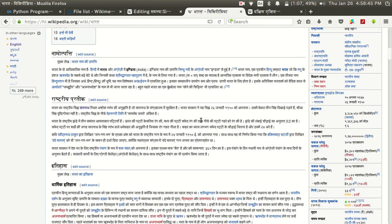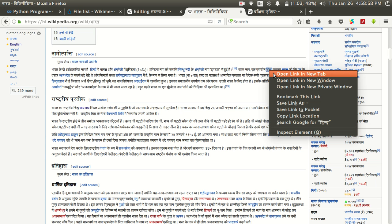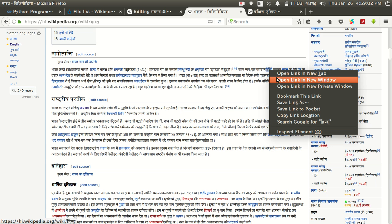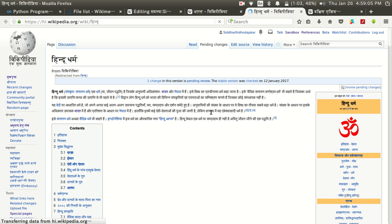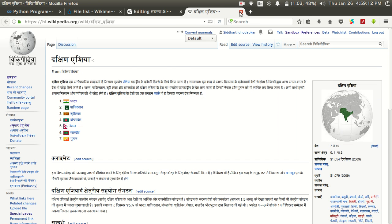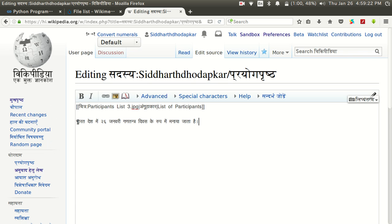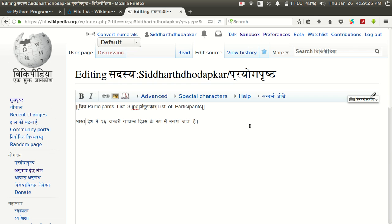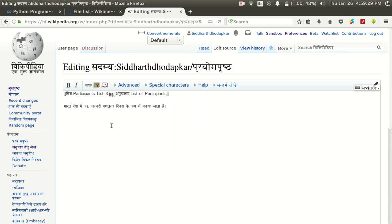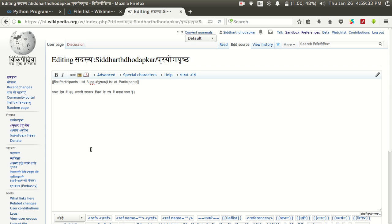There are many words appearing in blue, meaning there are many internal wikilinks associated with this article. If you click on any blue link you will be taken to that particular Wikipedia page in that language. For example, clicking on 'Hindu' takes you to the Wikipedia page about Hindu Dharma. Now I will tell you how to add such links in your article. If I have a line in my article and I want to add an internal wikilink for the word 'Bharat,' I will select that word.